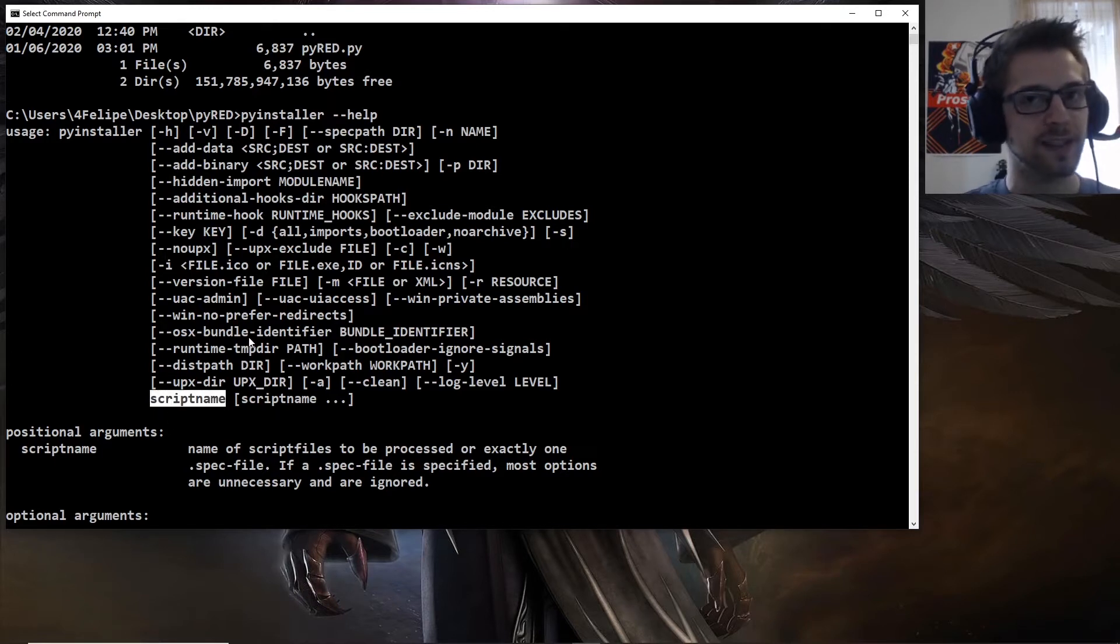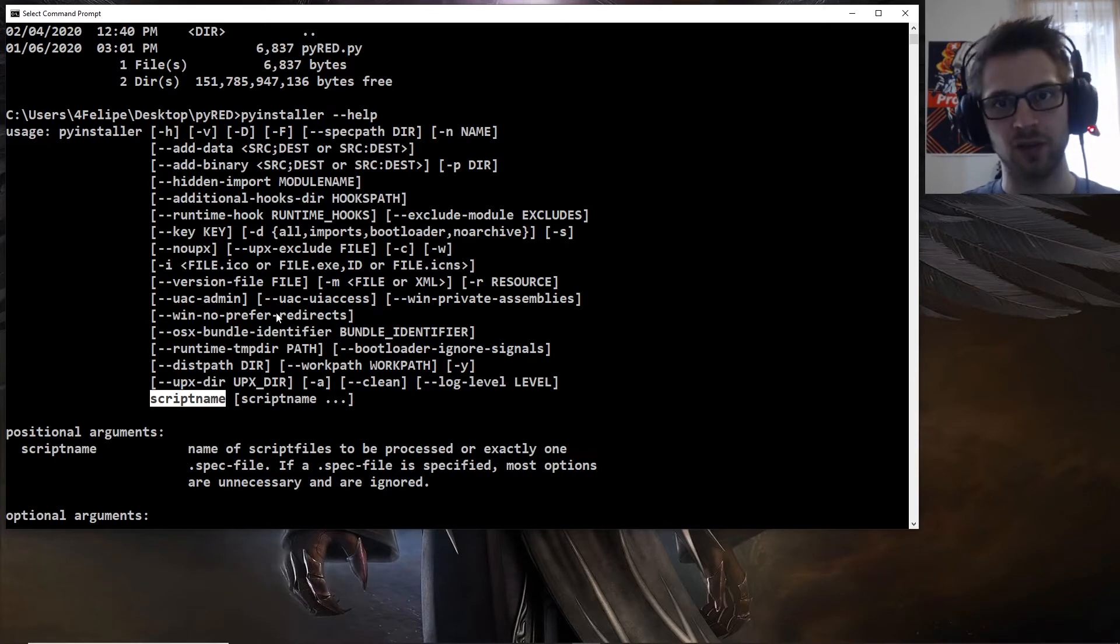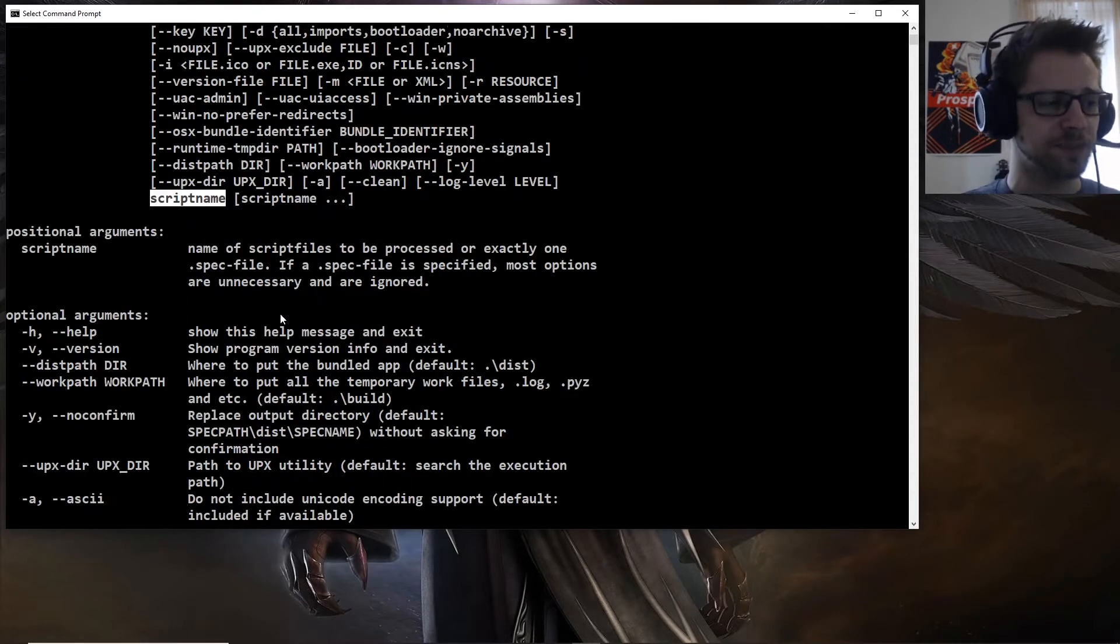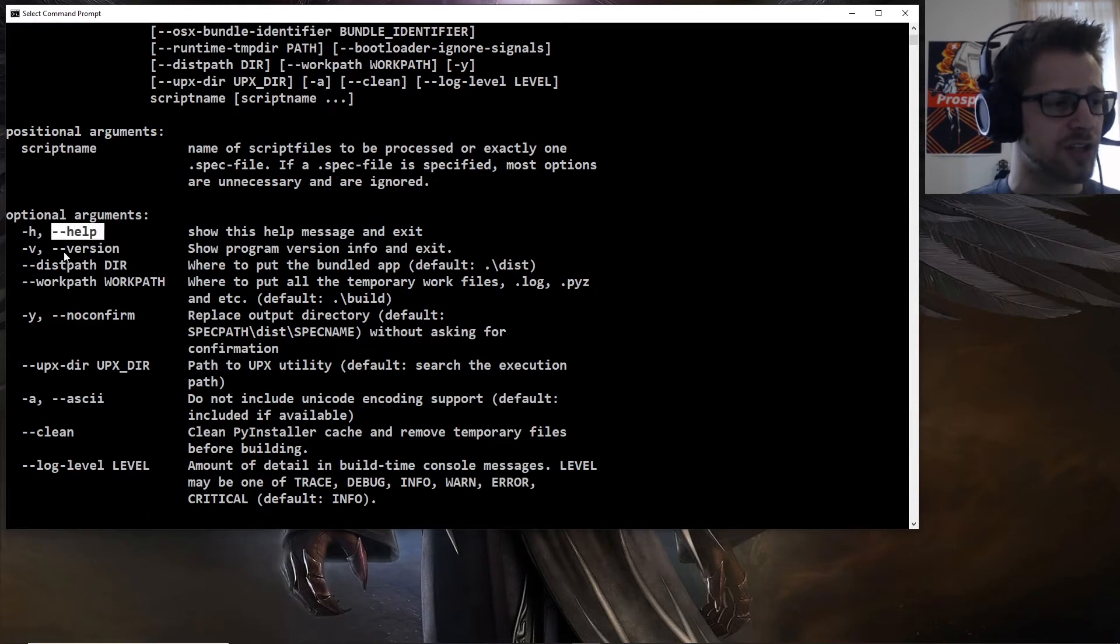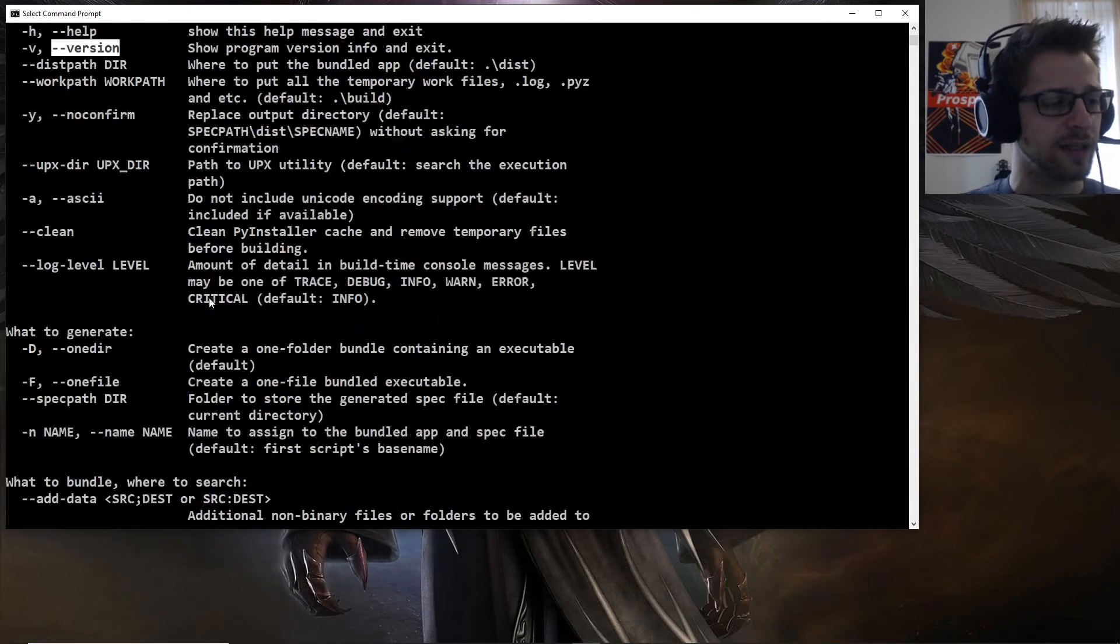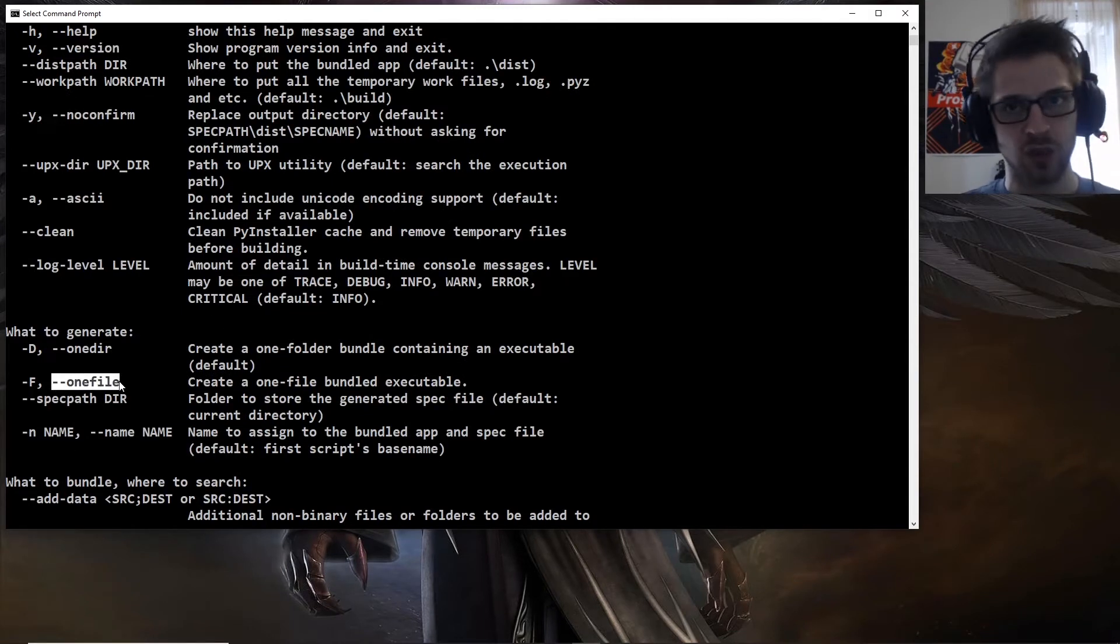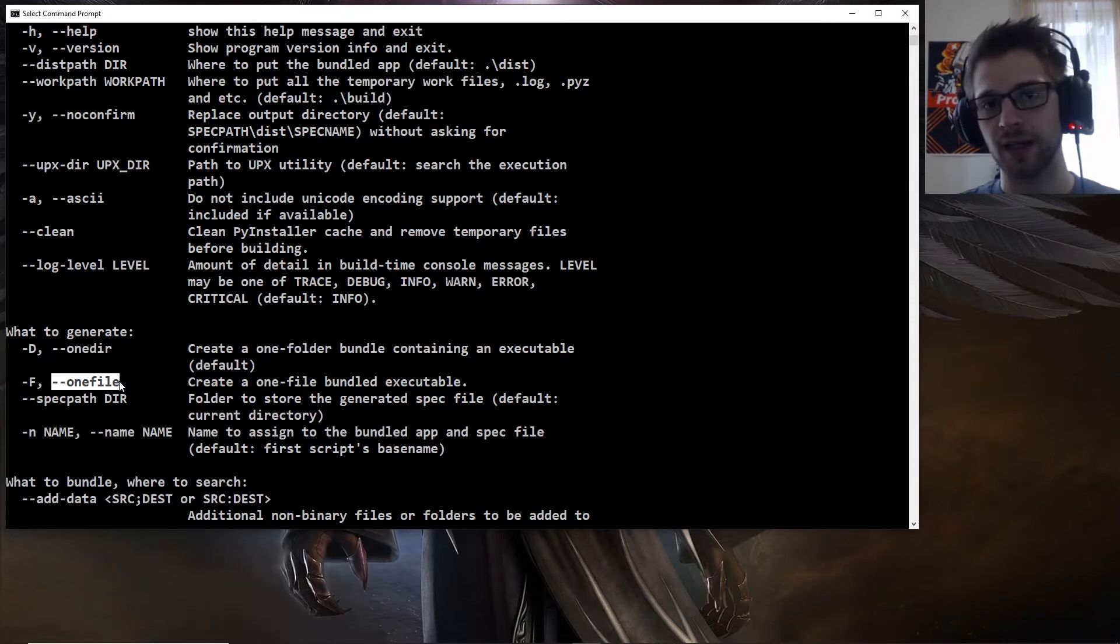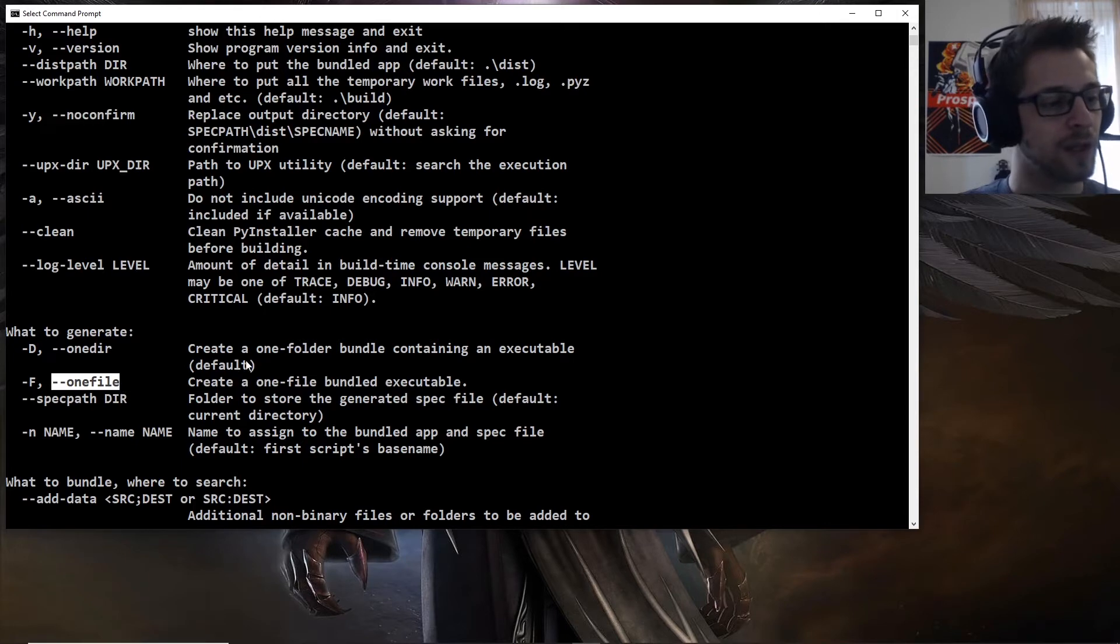Now let's take a look at some of these options before going ahead and doing it ourselves. So you can see we have the help, the version options, all standard. And then we have the one file option, which we will be using to create a single executable with no other required files. And let's see some other options.